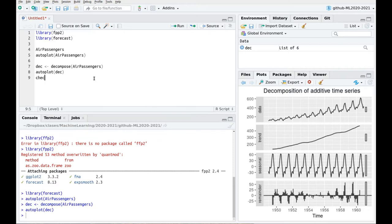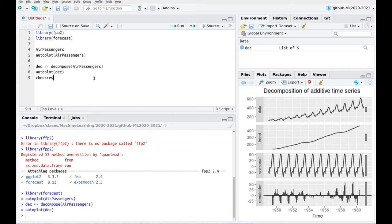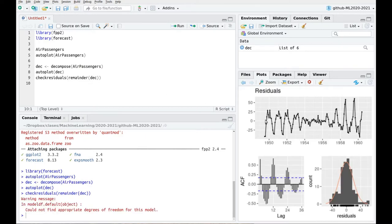So actually if we check the residuals — the remainder is a function that gives us precisely the remainder part of the decomposition. Remainder of the decomposition — you can see these patterns of correlation, which means that we are not capturing properly the seasonal part. And also you can see that we still have some outliers here and there.